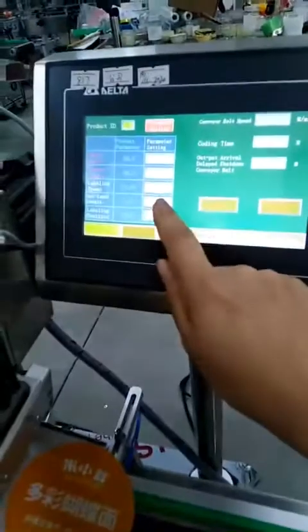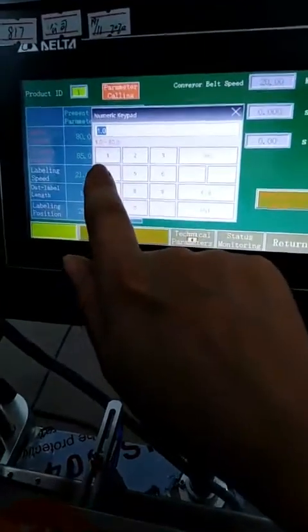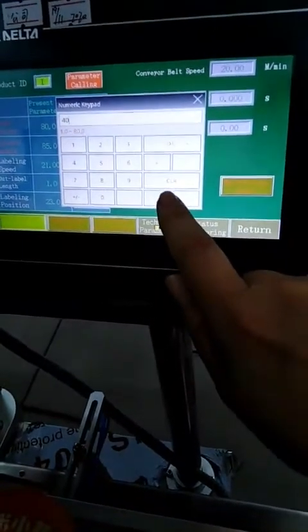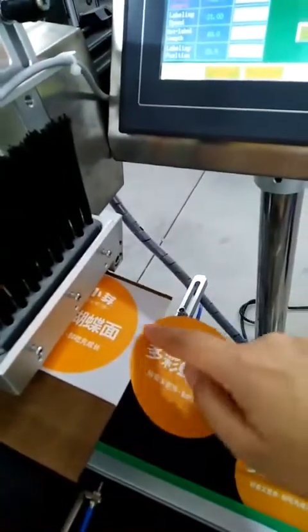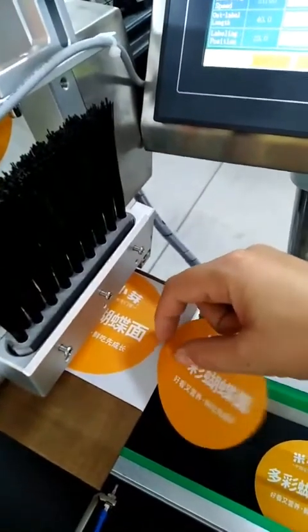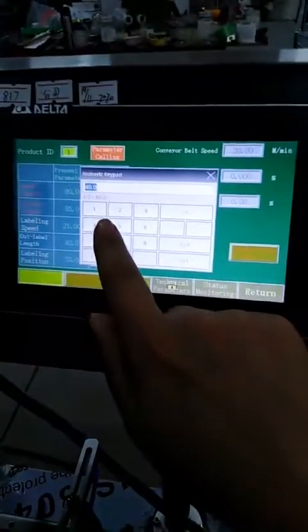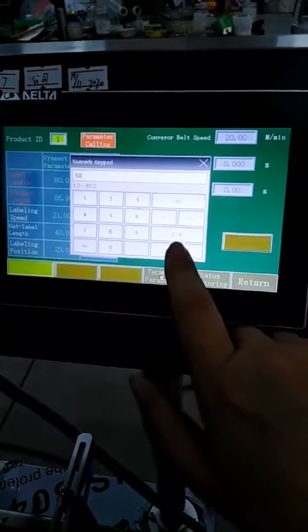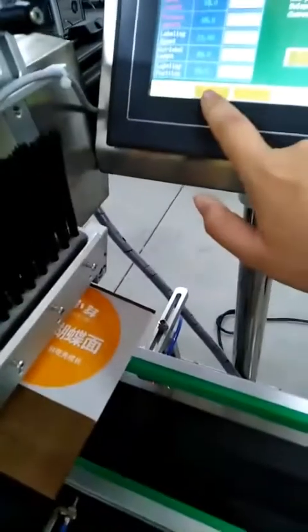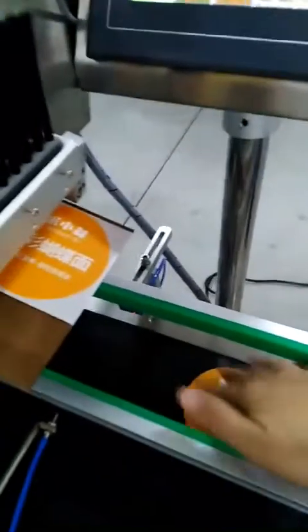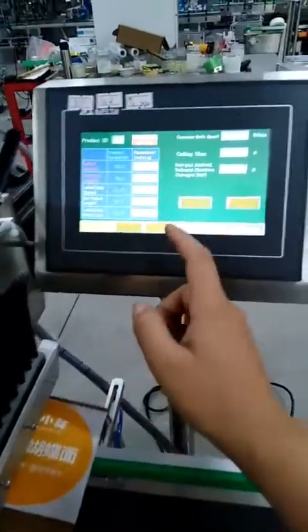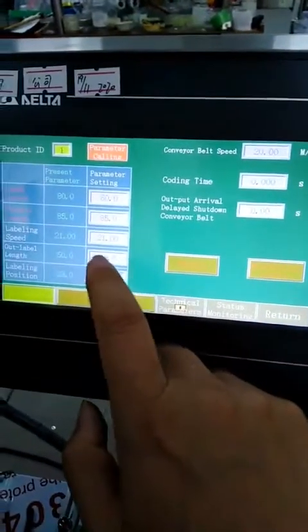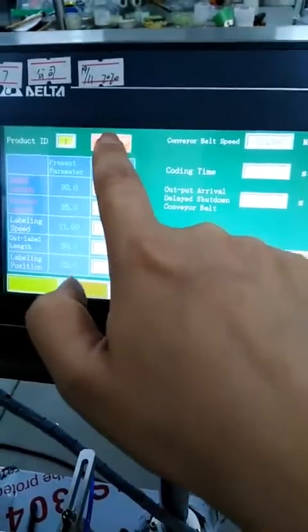So we increase the data to 40 to test again. Parameter calling, labeling test. Increase the data again until it's at the same position. This data is okay. We should press parameter calling again so the system will remember the last data.